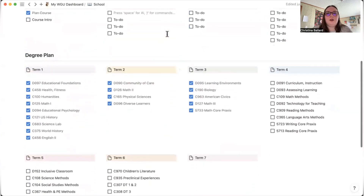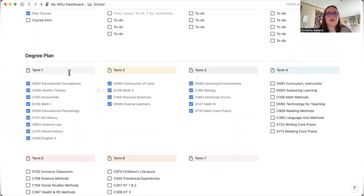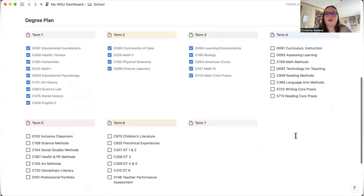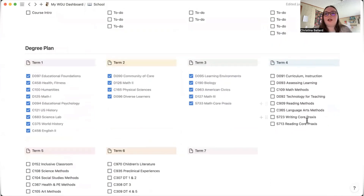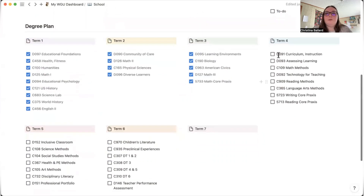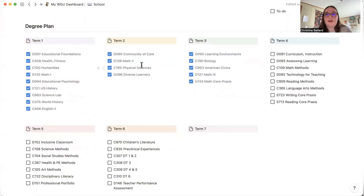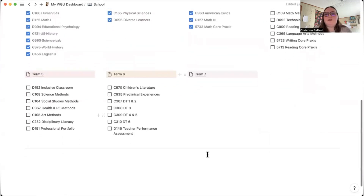There's also a degree plan showing all the classes I've completed with their course codes. I left some space blank because I may not finish six classes in term four — that's my goal, but things happen. In term two I got sick and had personal issues, so I only completed four classes. That flexibility is built into the plan.